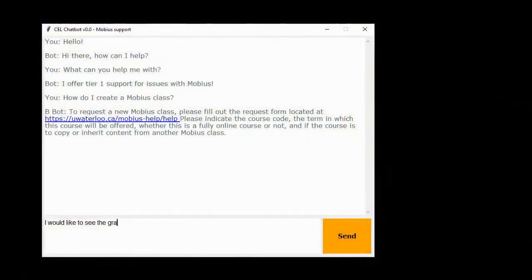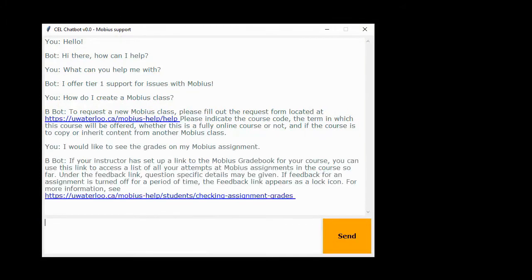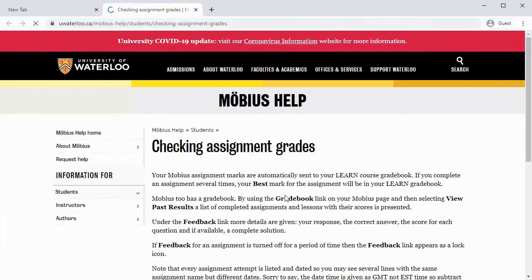When the user types a question, the chatbot will parse the words and attempt to find the question-answer pair that matches this the best. Where possible we have created links to take advantage of already created resources.